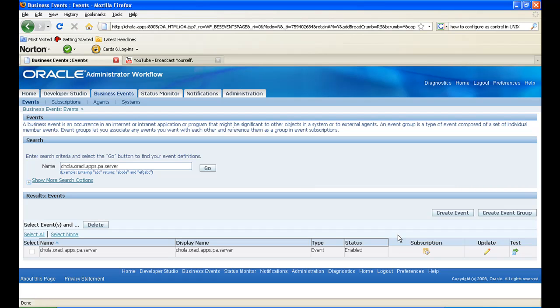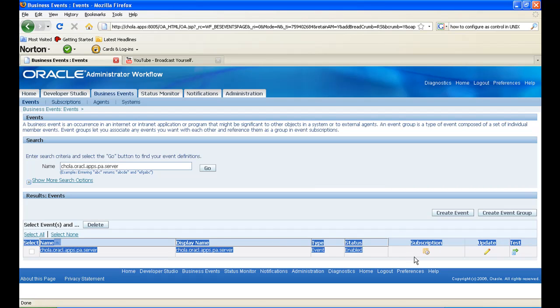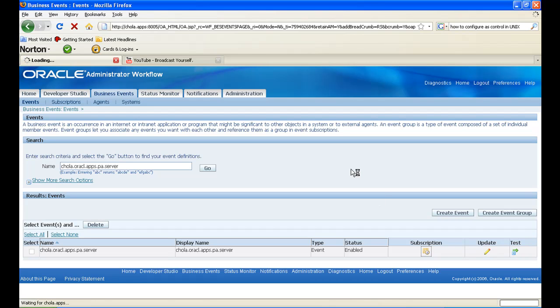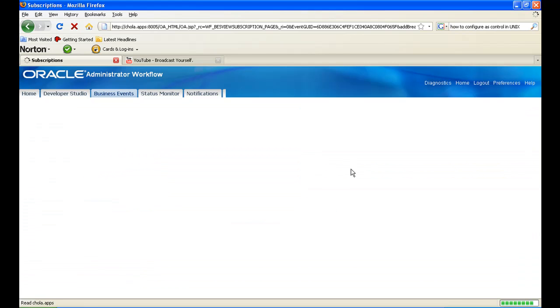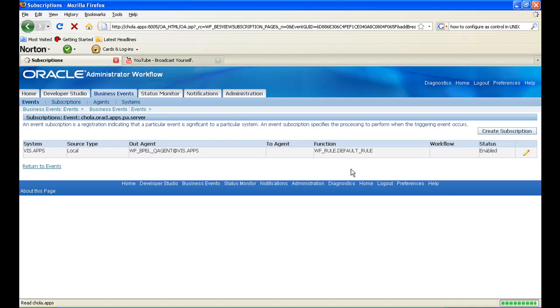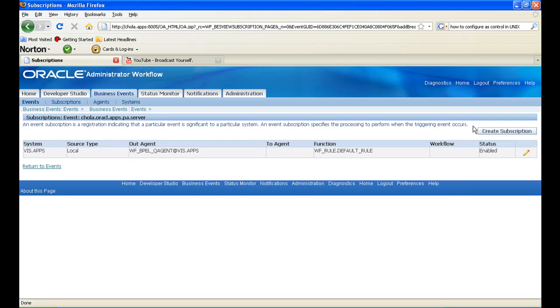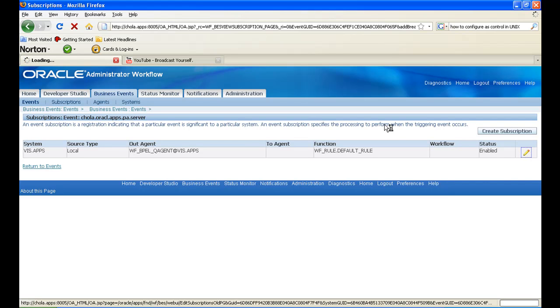Ok, since we have subscribed to this event, you can see the subscription part here. Click on that. The subscription has been automatically created since we have subscribed to that event in the ESB console. So this is the out agent and all the details here. So click on update.